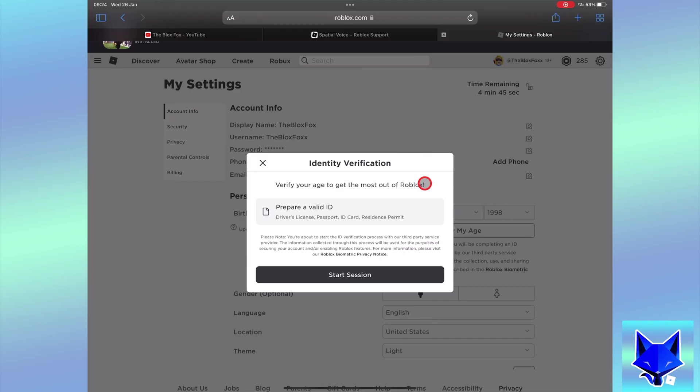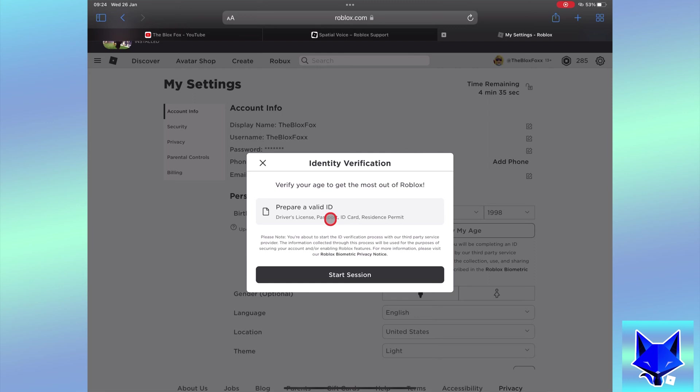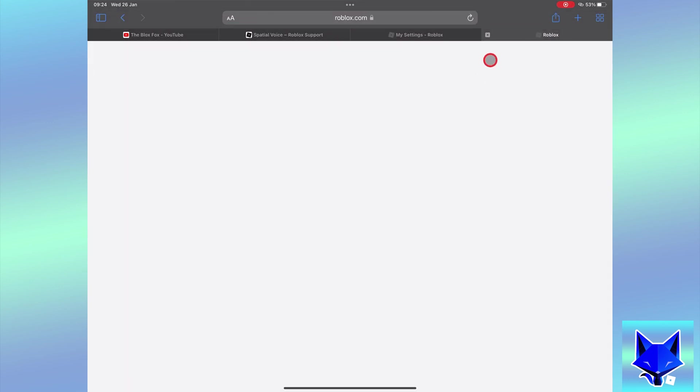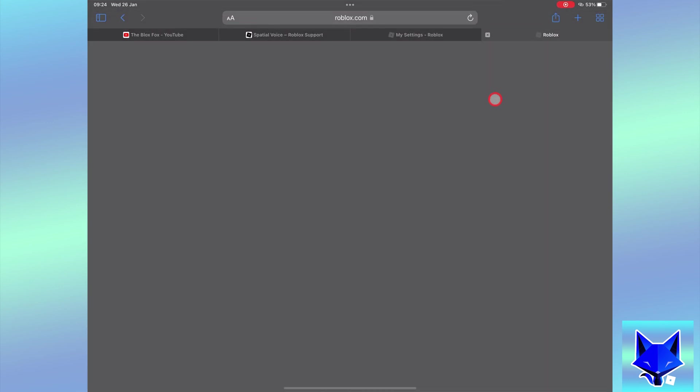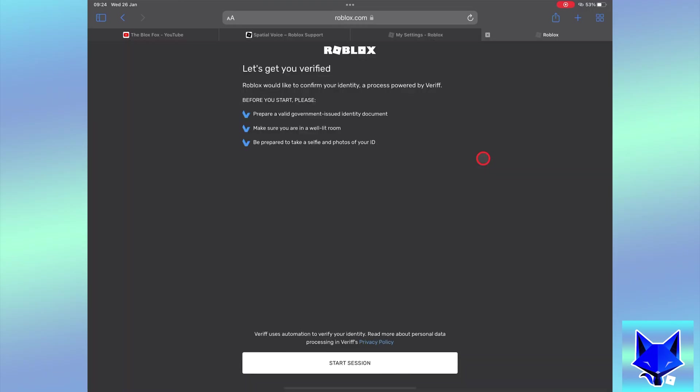It will tell you to prepare your ID such as a passport, driver's license or residency card. Tap start session once ready. Tap start session again.